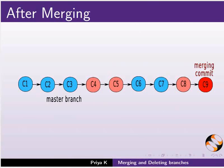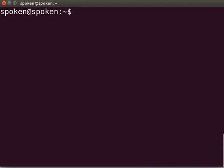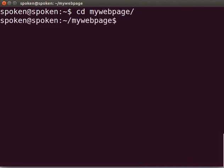First, we will open our Git repository, MyWebPage, which we created earlier. Press Ctrl-Alt-T to open the terminal. To go into our Git repository, type cd space MyWebPage and press Enter. I will continue to use HTML files for demonstration. You may use any file type of your choice. From here onwards, please remember to press the Enter key after typing every command on the terminal.